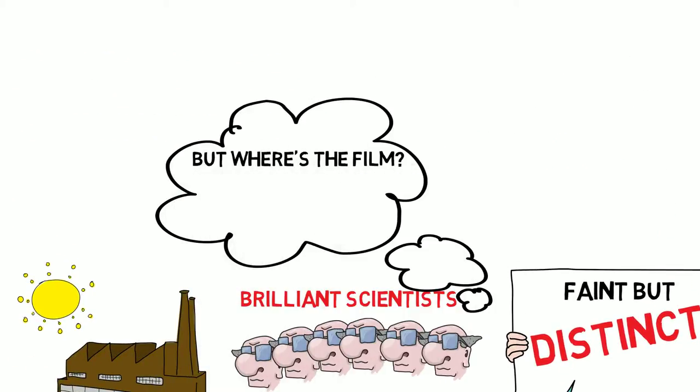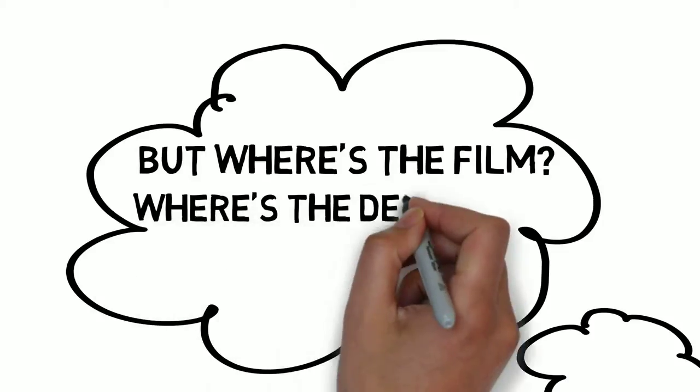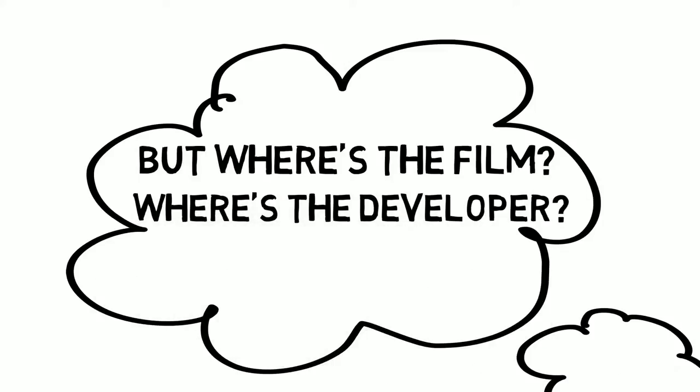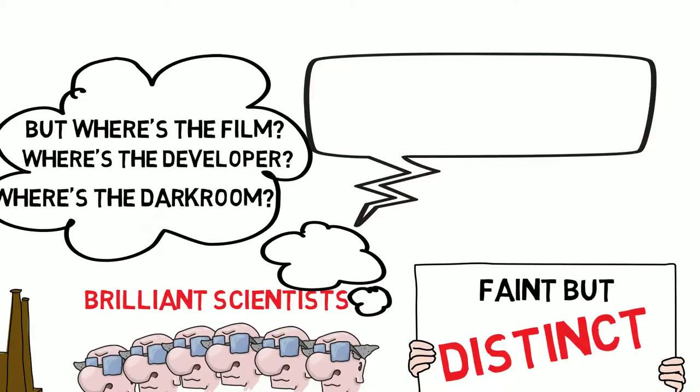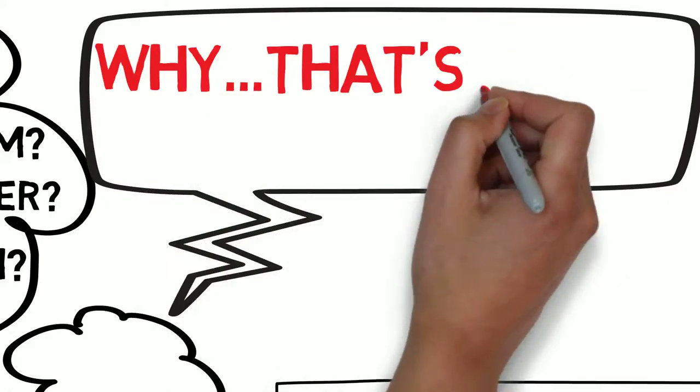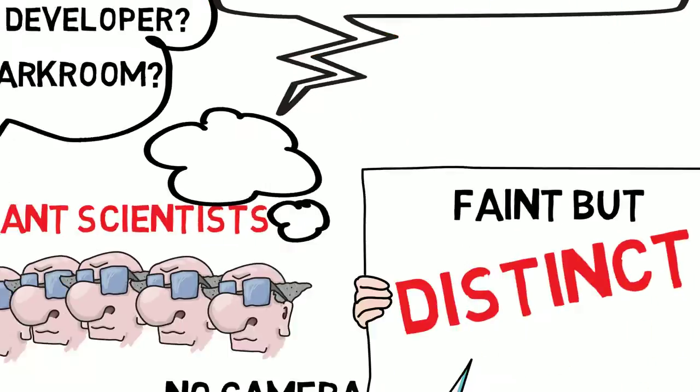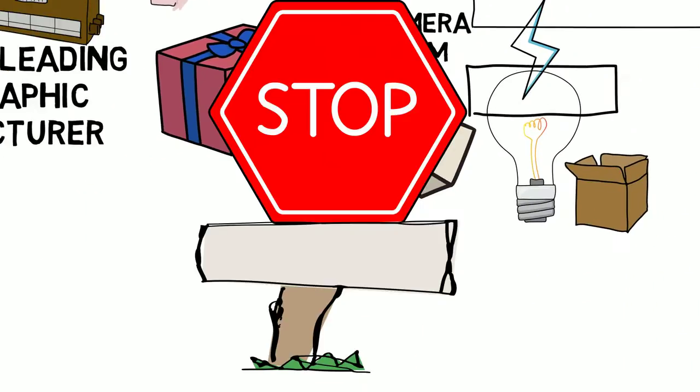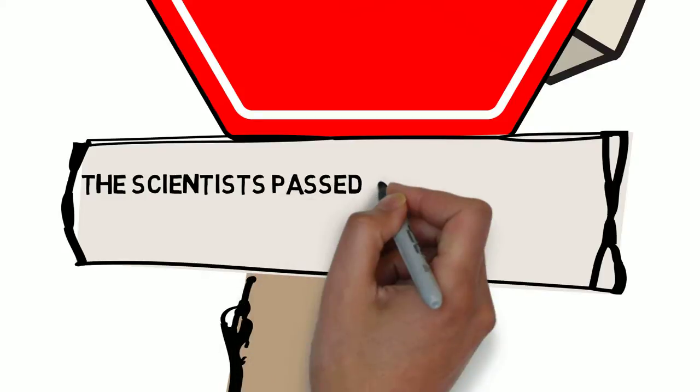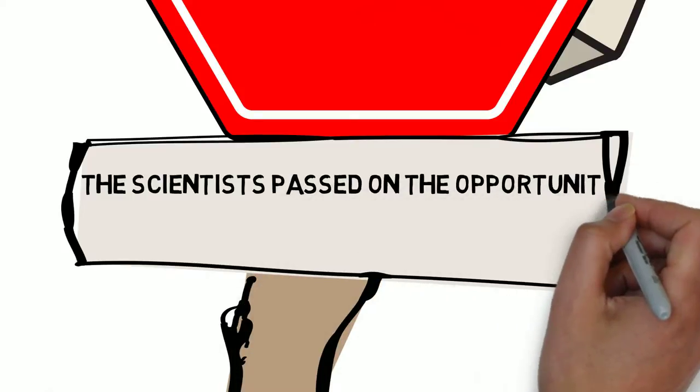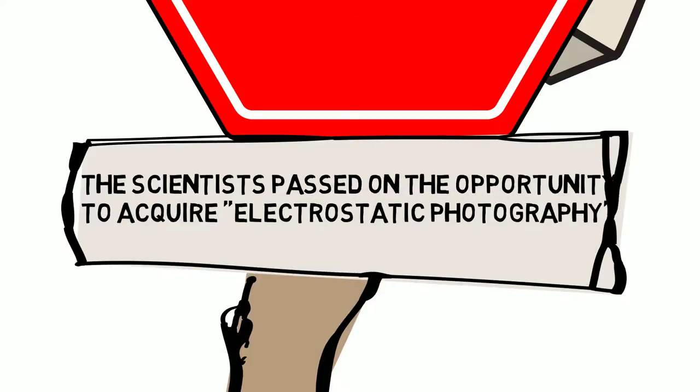But where's the film? they ridiculed. Where's the developer? Where's the dark room? Why? That's not real photography. And so, the scientists passed on the opportunity to acquire electrostatic photography.